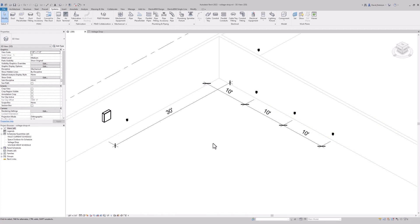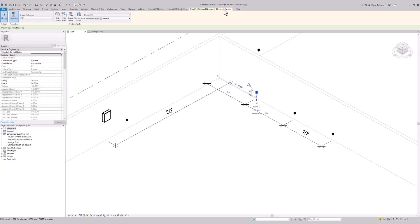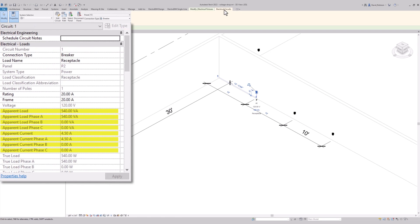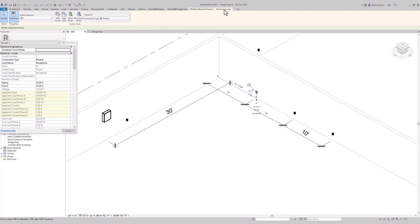I've got a very basic Revit project put together here, stripped down so we can focus on just the pieces relevant to voltage drop. Let's start by looking at the load on the circuits. When I select this circuit, it has an apparent load associated with it from the loads of all the receptacles on it. That's the load Revit is going to use for the voltage drop calculation. That's pretty straightforward, though it does cause some problems we'll see in a little bit.